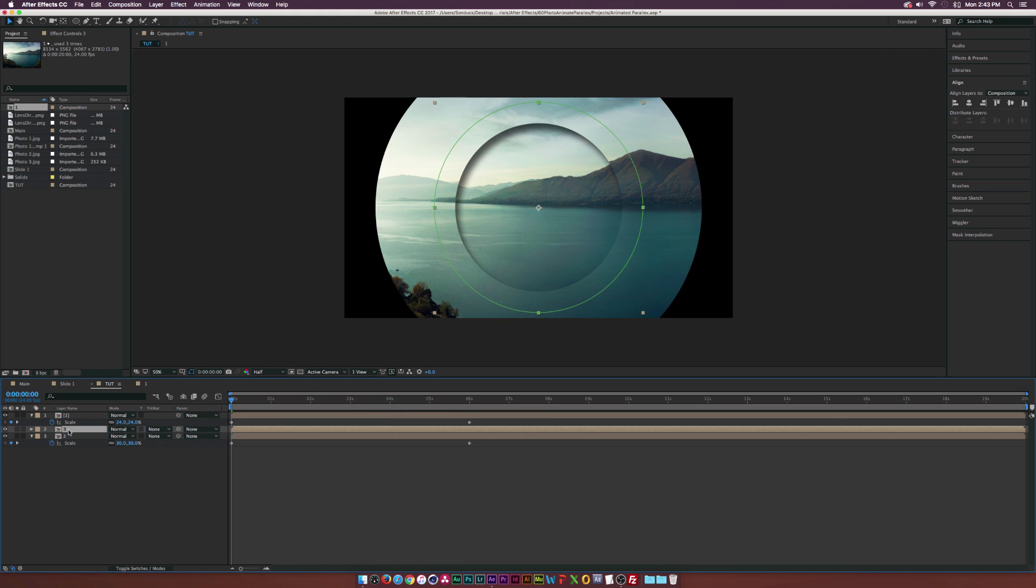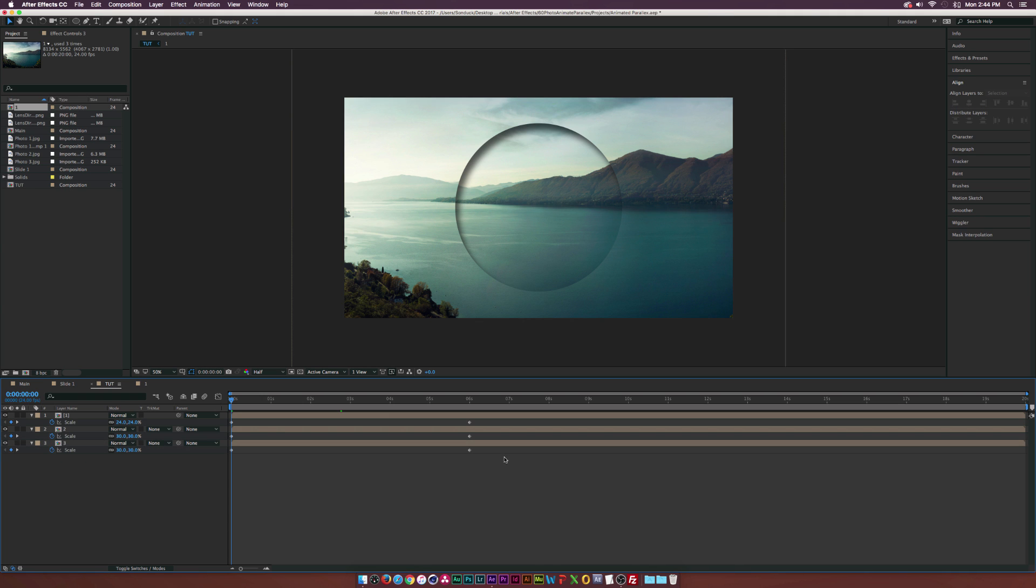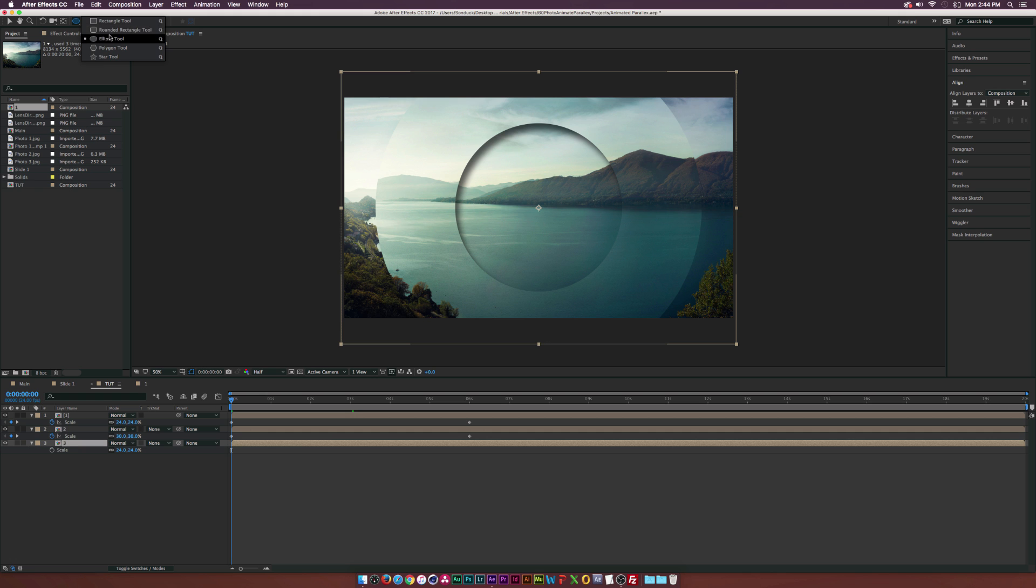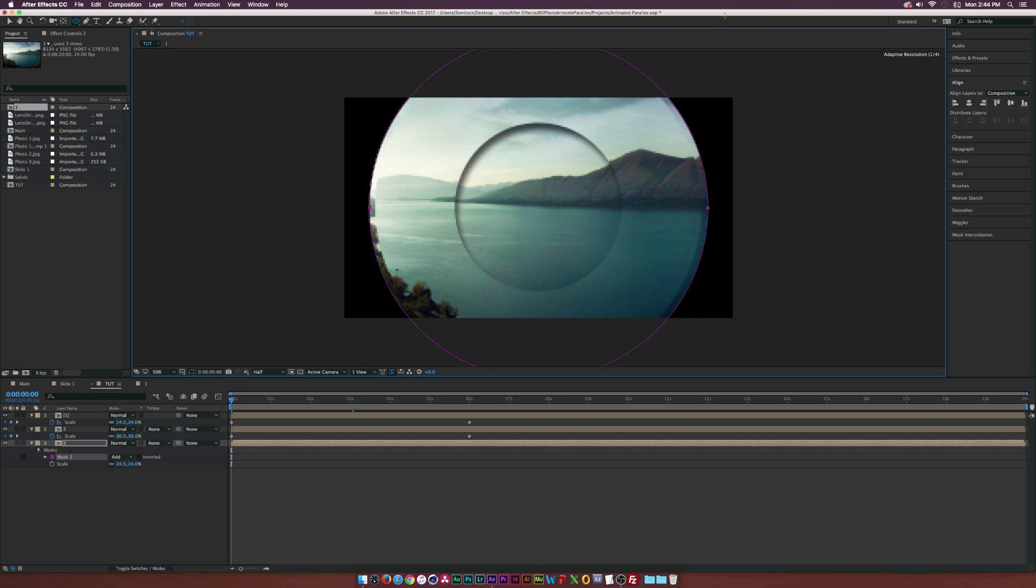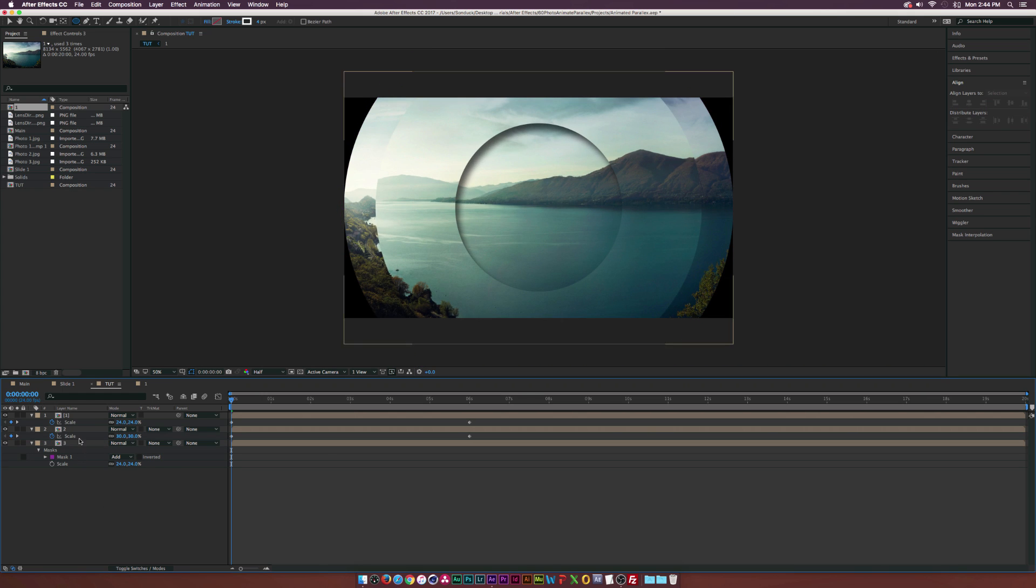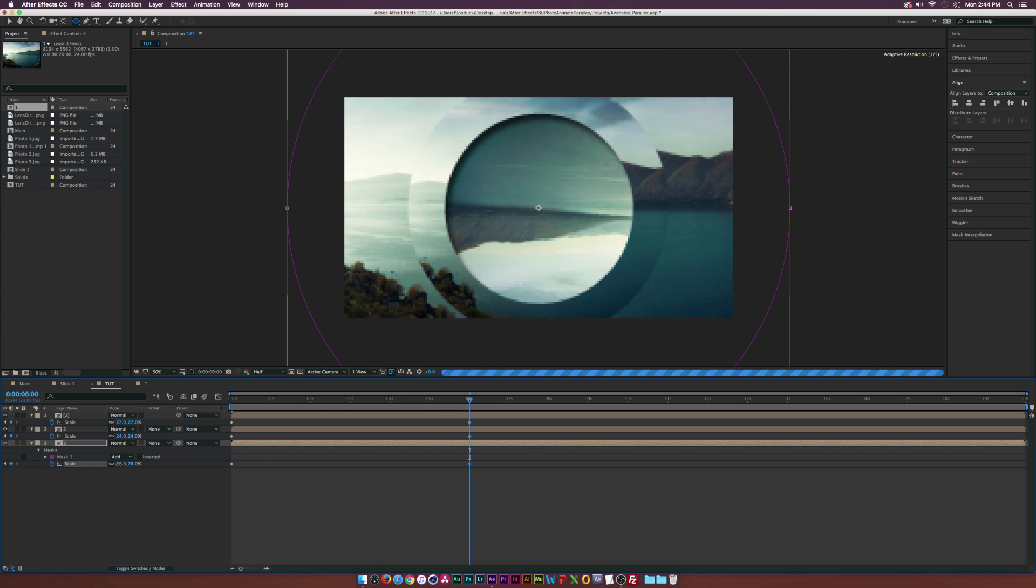Let's duplicate the number two layer, bring it down, go to mask one and delete the mask. Delete the scale keyframes and set it back to our original position of 24%. Grab the ellipse tool once again. Right from the center, draw out another circular mask kind of like this. This one will have it scaled right towards the middle. 24%, add the keyframe, move to six seconds, and we can scale this down just by a little bit, about 20%.